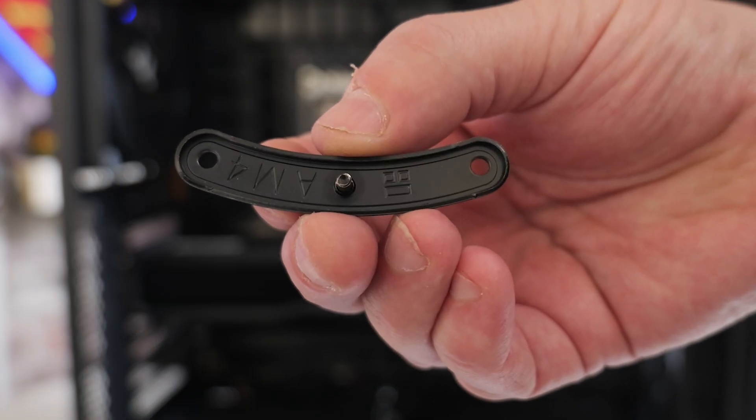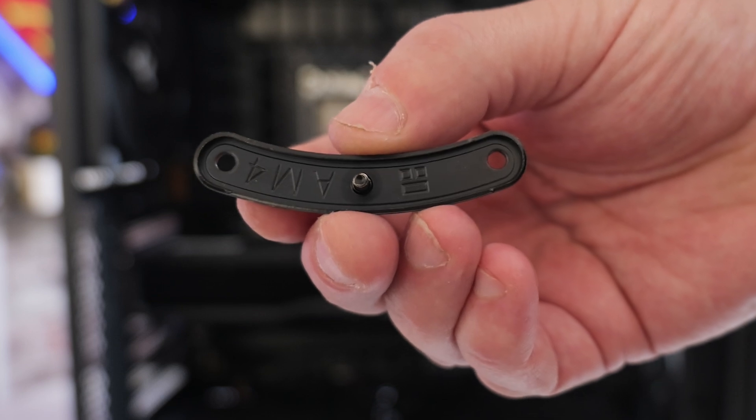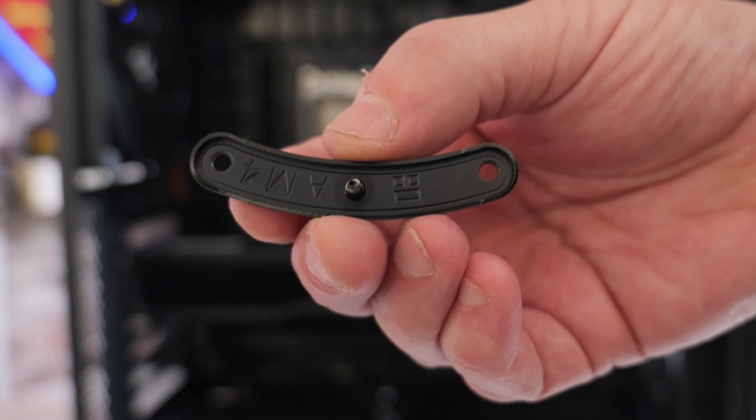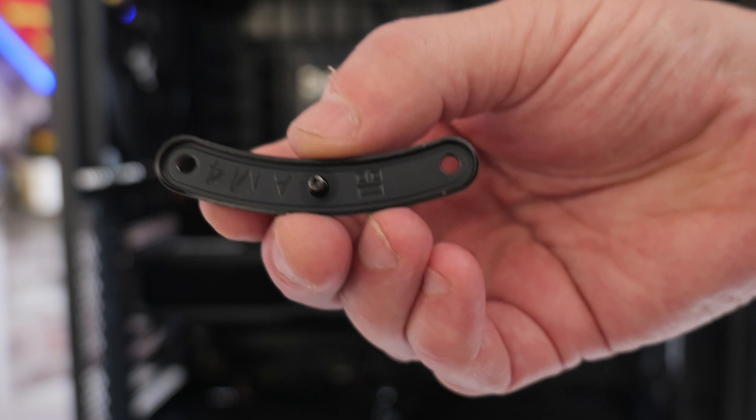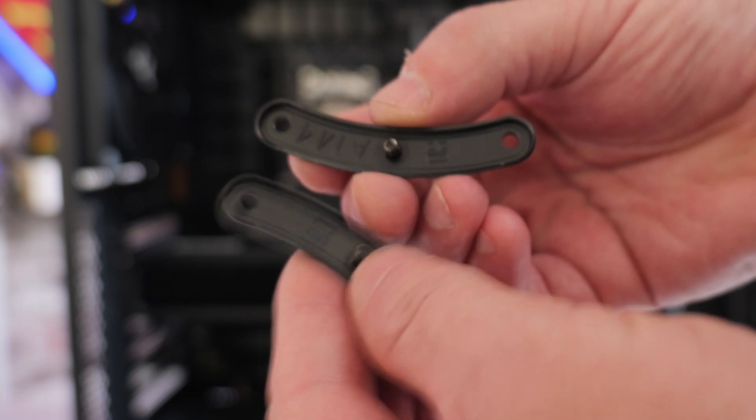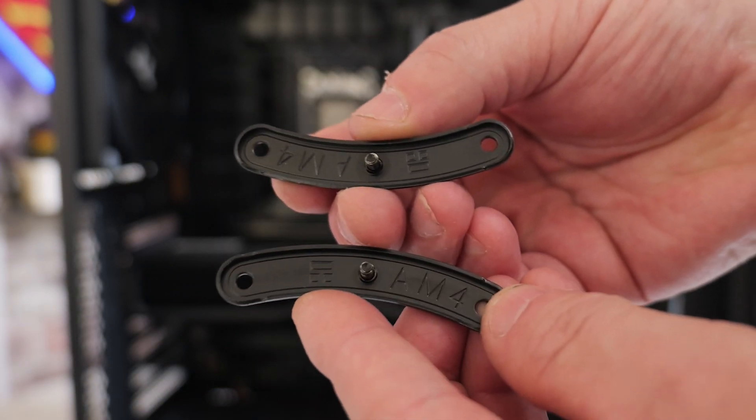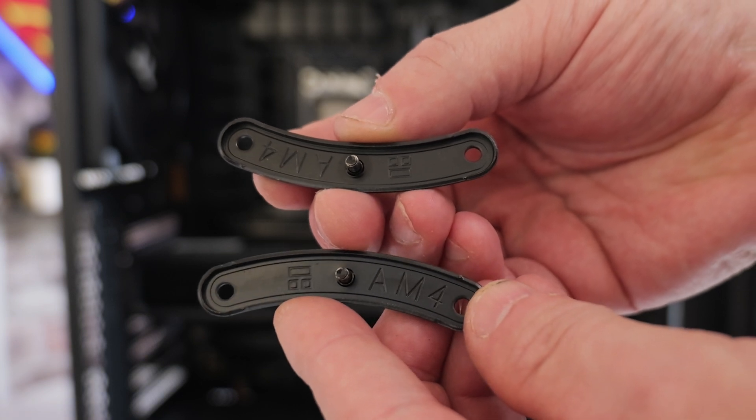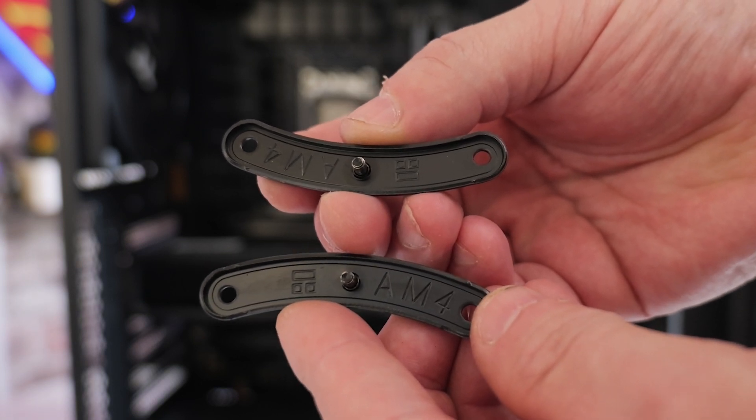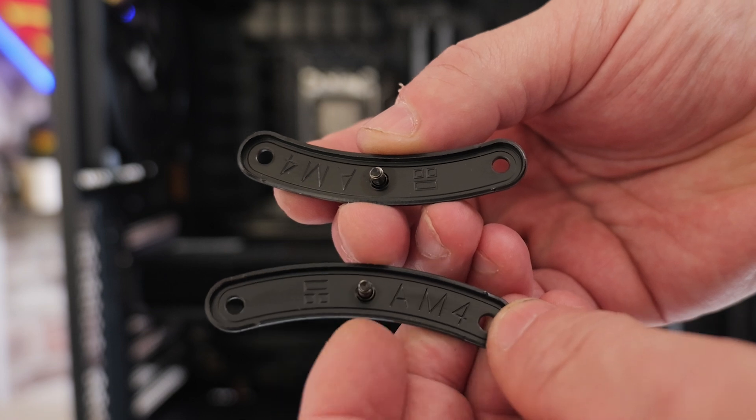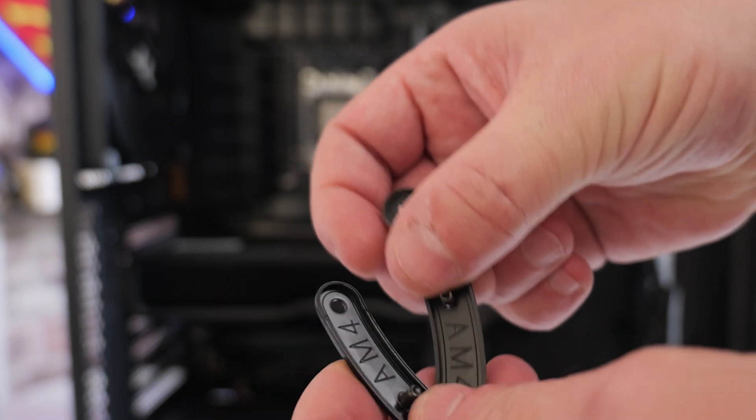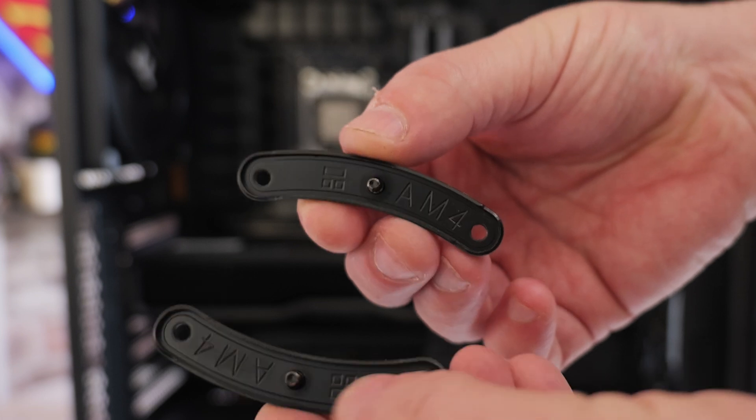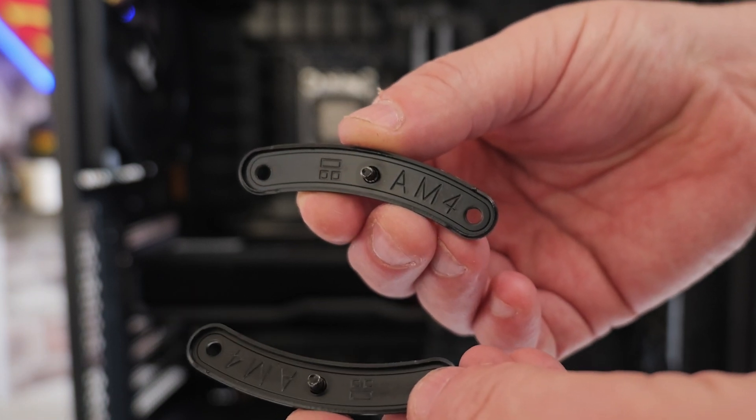You'll notice the brackets actually say AM4 on them, although depending on when you're watching this, they may have updated it to say AM5, but this works fine for AM4 or AM5. When they're actually installed in the motherboard, they'll be in this orientation so the bolts are closer rather than being further apart.